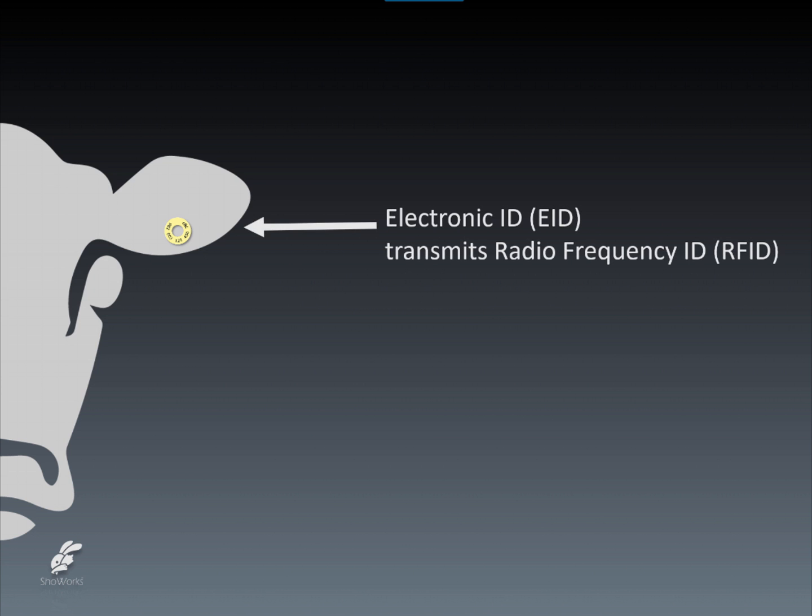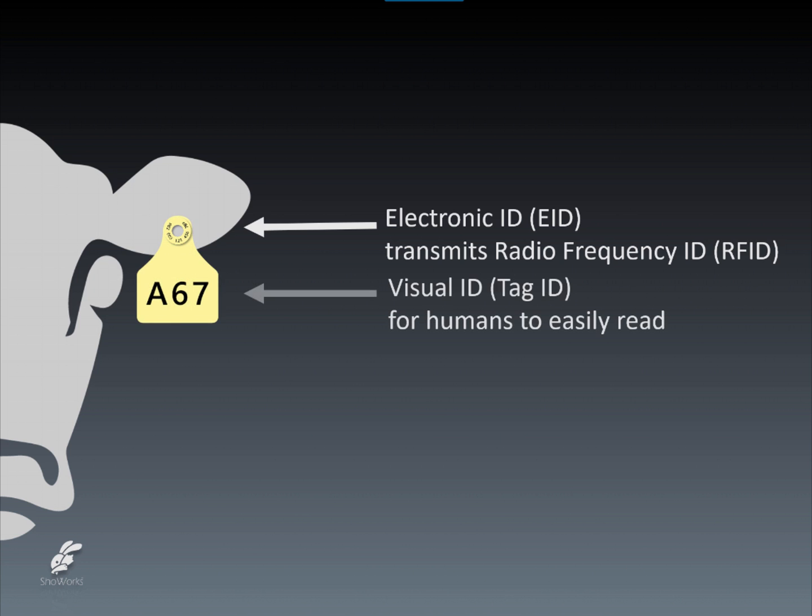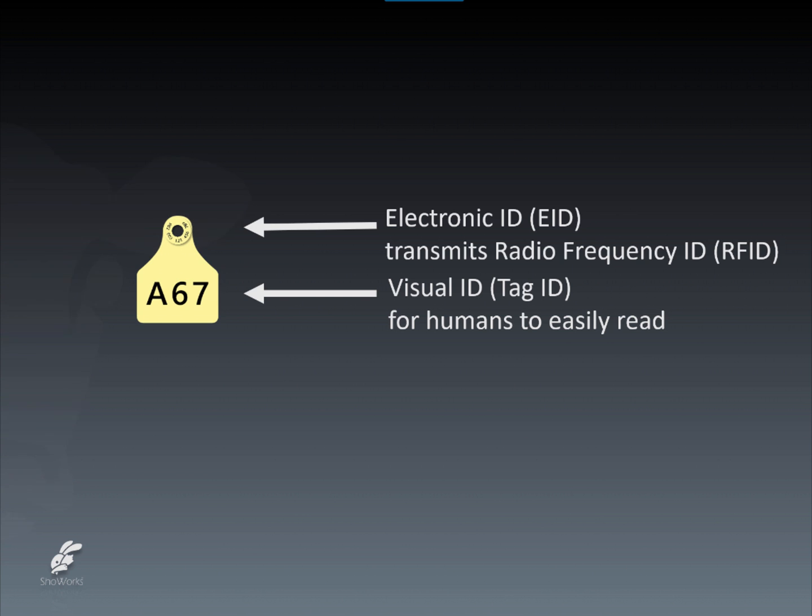To make things easier, EID ear tags are often combined with a more user-friendly, human-readable, and much shorter value called a visual ID or tag ID. This short combination of letters and numbers is easier for humans to read and refer to than the much longer and unique EID number.